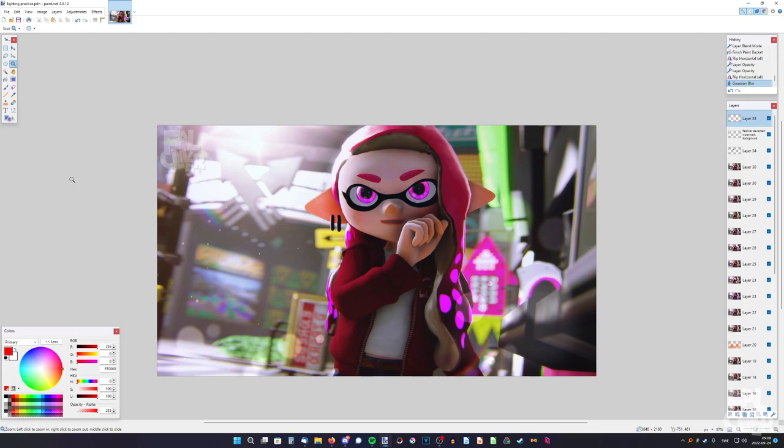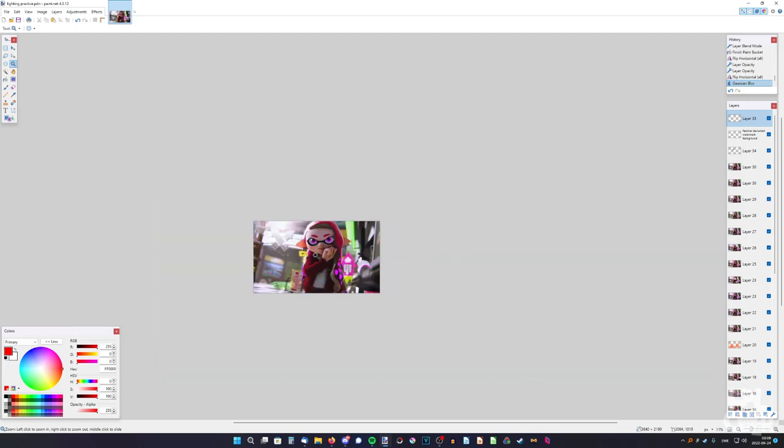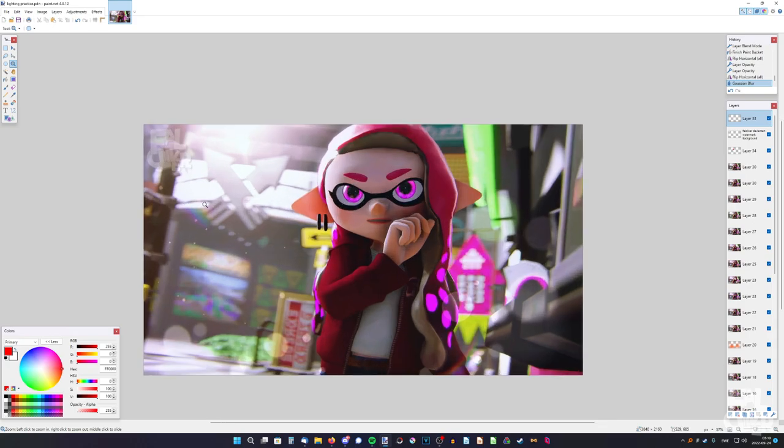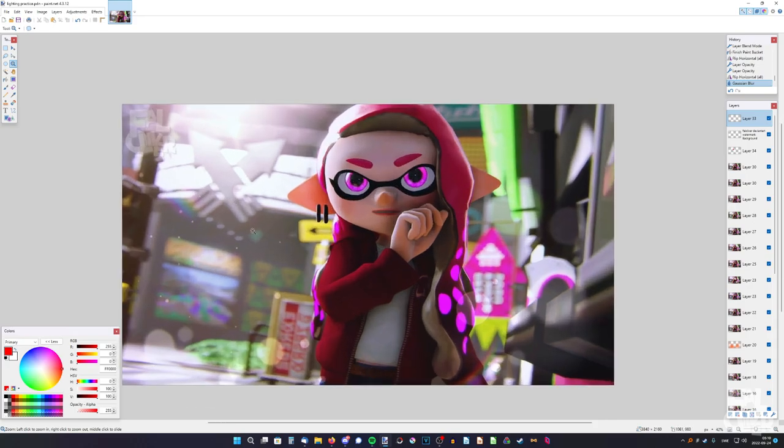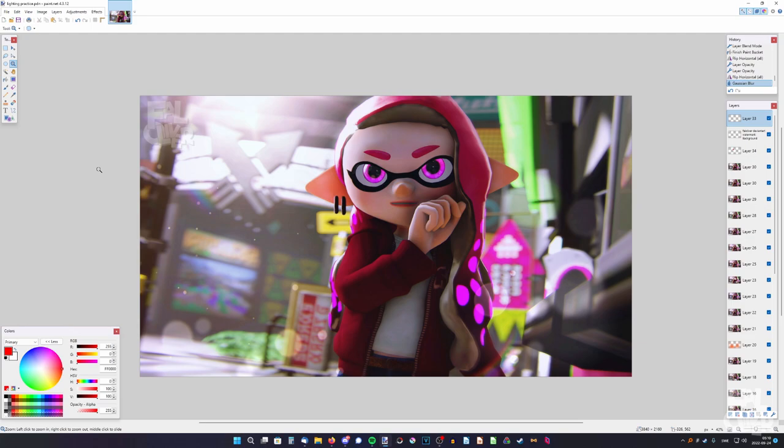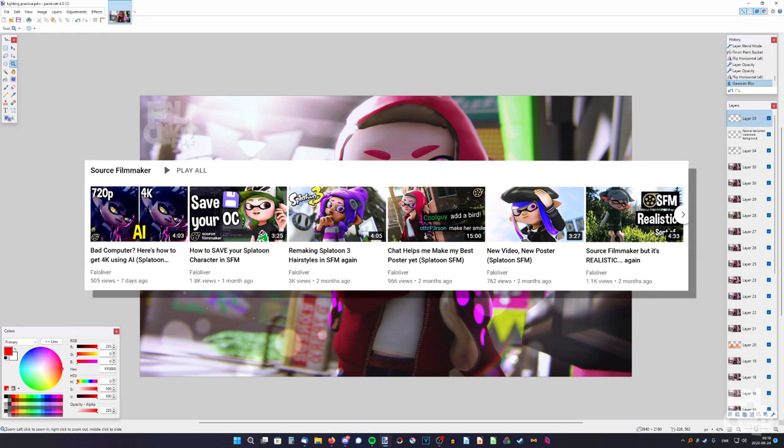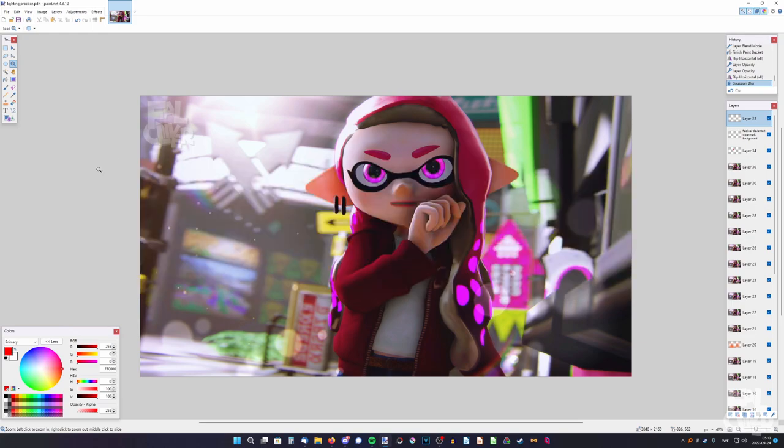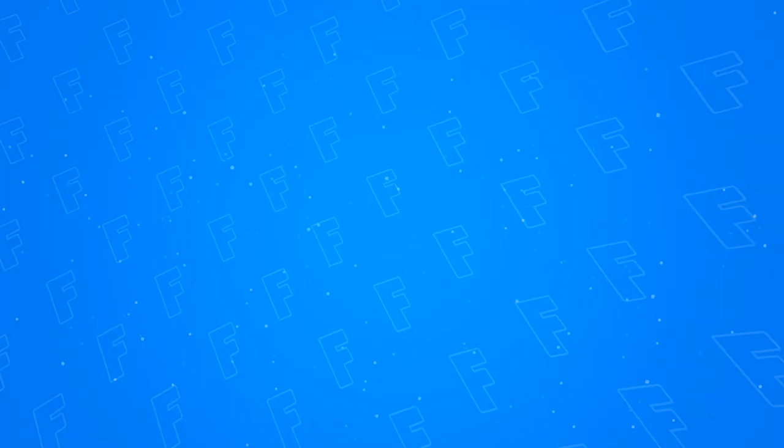But it came together quite nicely still, so it's nice that I finished it finally, so now I can happily go to sleep. So if you want to see more Splatoon SFM, I have more videos on my channel so check them out. And that's all I have to say, so thanks so much for watching and bye.